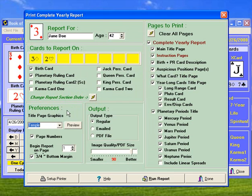You can take the page numbers on or off. You can actually change the bottom margin — sometimes some printers don't print as far down as you'd like them to, so you can change that.